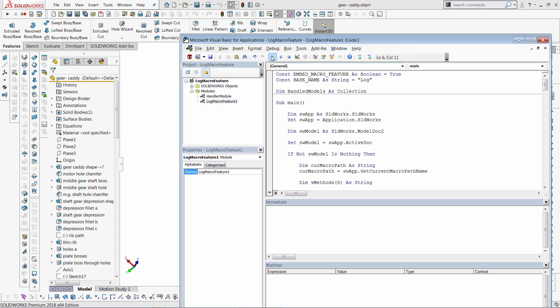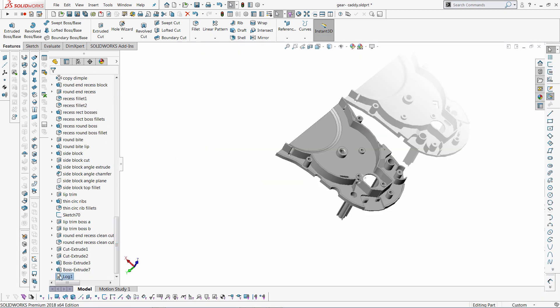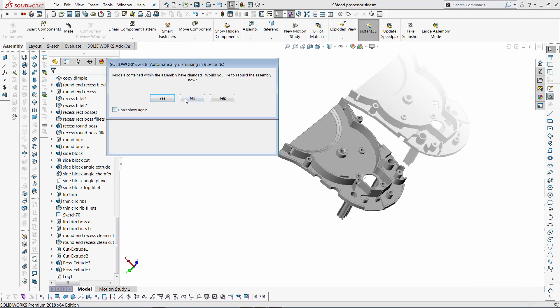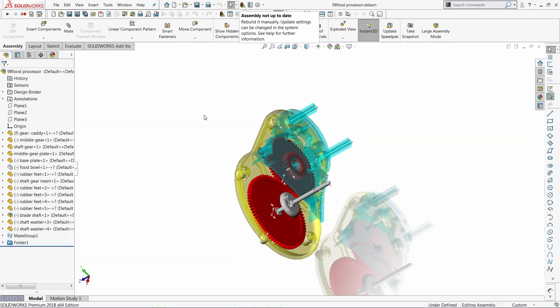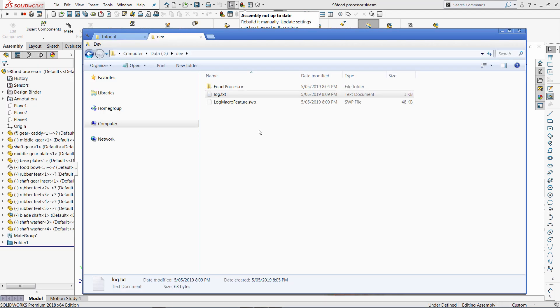And simply click run. So that adds new feature in my feature tree. So I scroll down and you can see there is a log macro feature inserted into the feature tree. Now the log entry will be created every time my model is opened or whenever my macro feature is inserted.